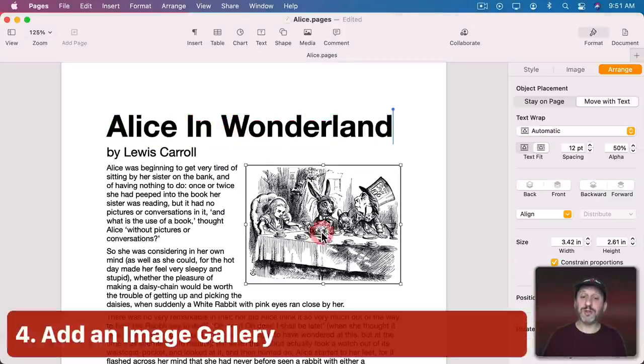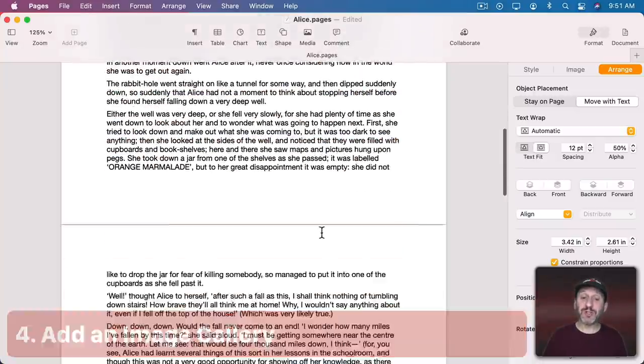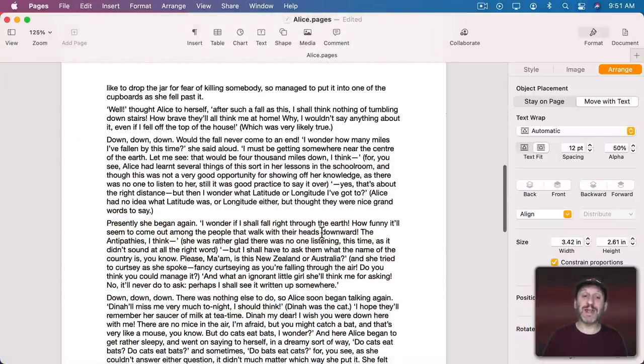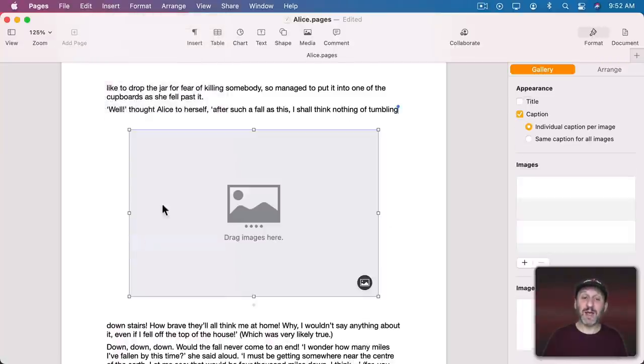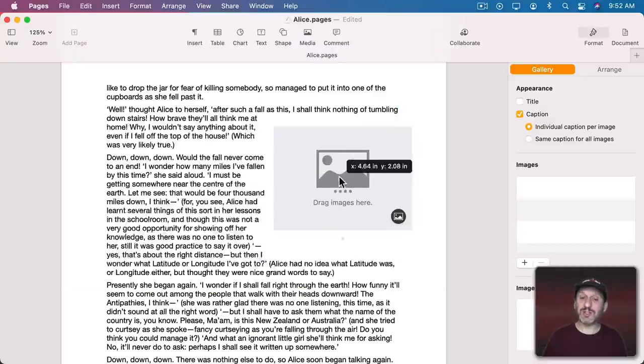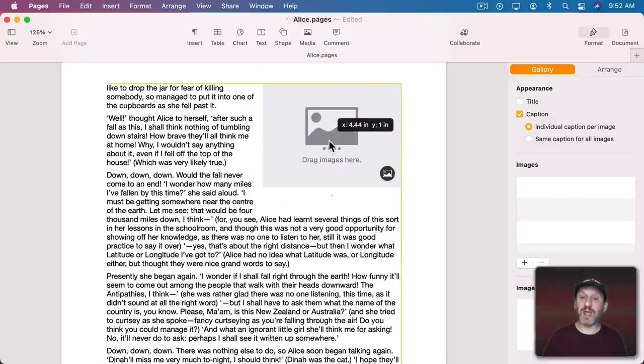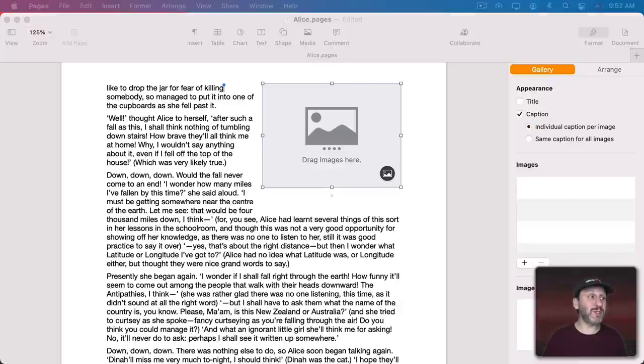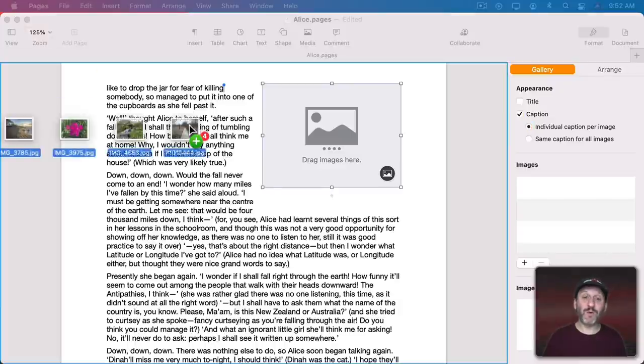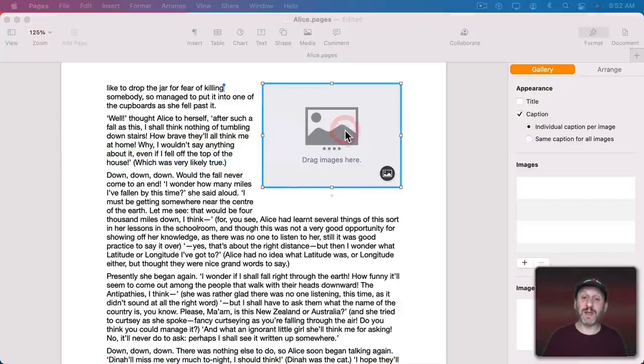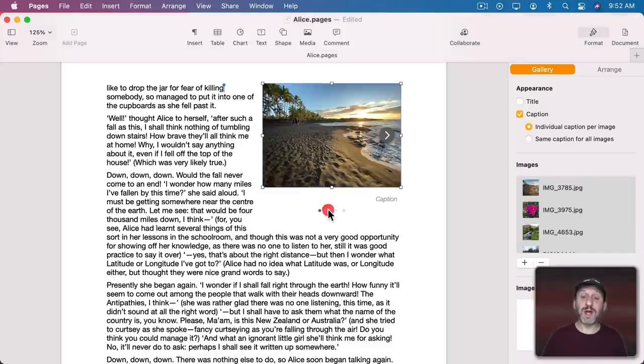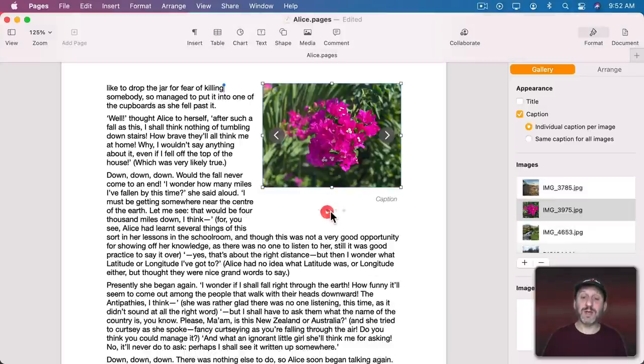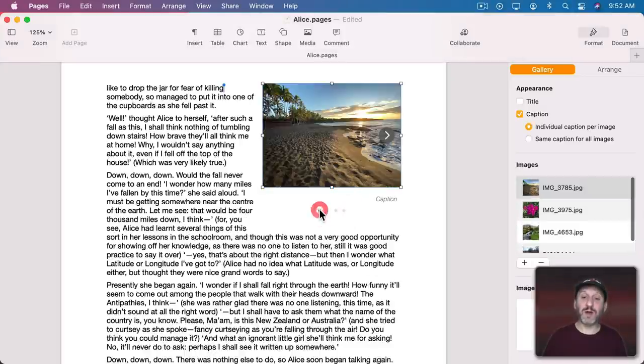Now I'm sure you know that you could add images to your documents. But you could also add something called an Image Gallery. To do that go to Insert and use Image Gallery here. We'll put this element in. Let's resize it just like we would a normal image. Now we could drag multiple images here. So I'm going to select four images from the Finder and drag them in.